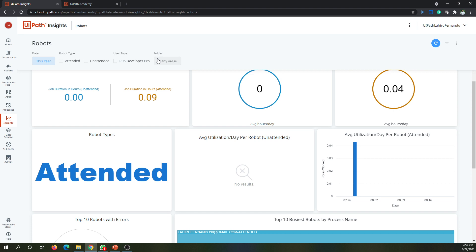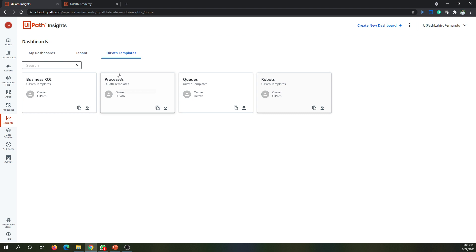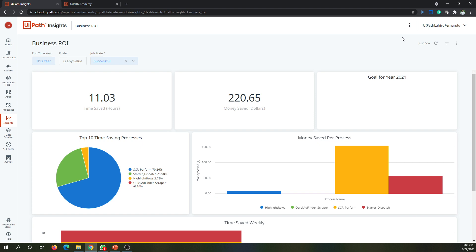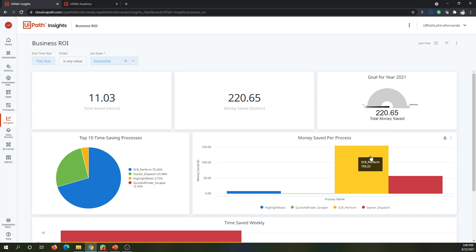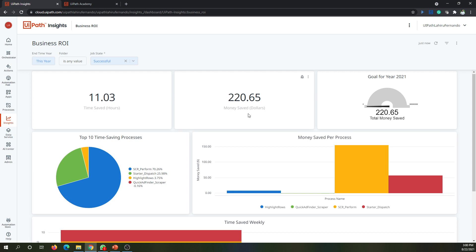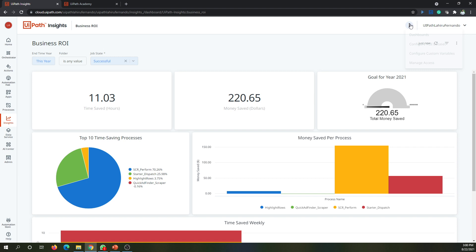Now let's have a look at the Business ROI dashboard, which will be visible only for users who have the ROI user role. Under Business ROI, you can see how much time was saved, money saved, and total money saved for this year. It also breaks it down by process, showing which process saved how much money and time. This information is generated based on the data we provided under Configure ROI Dataset.